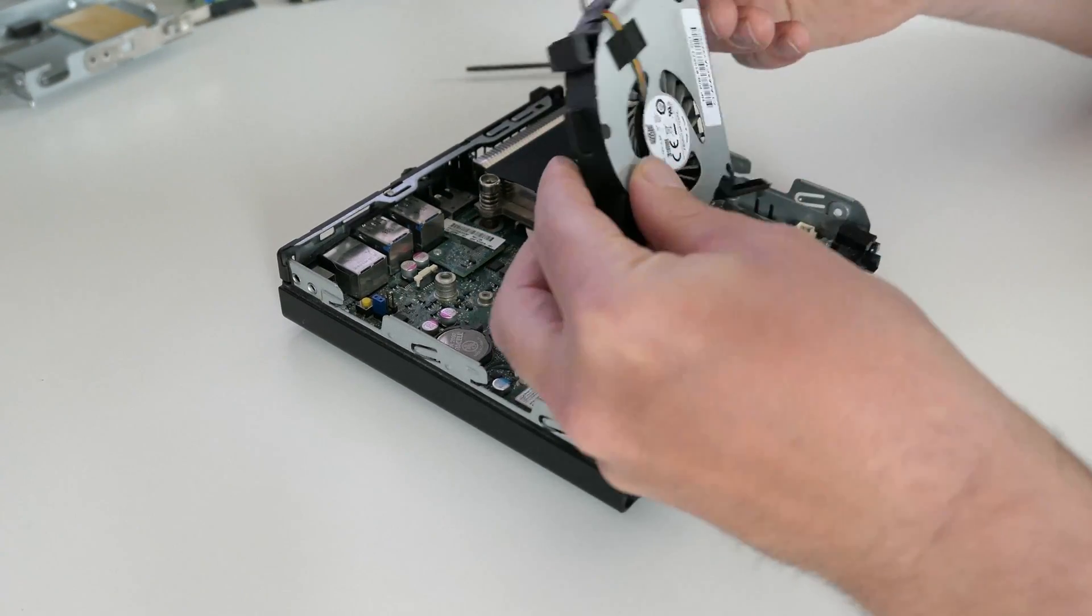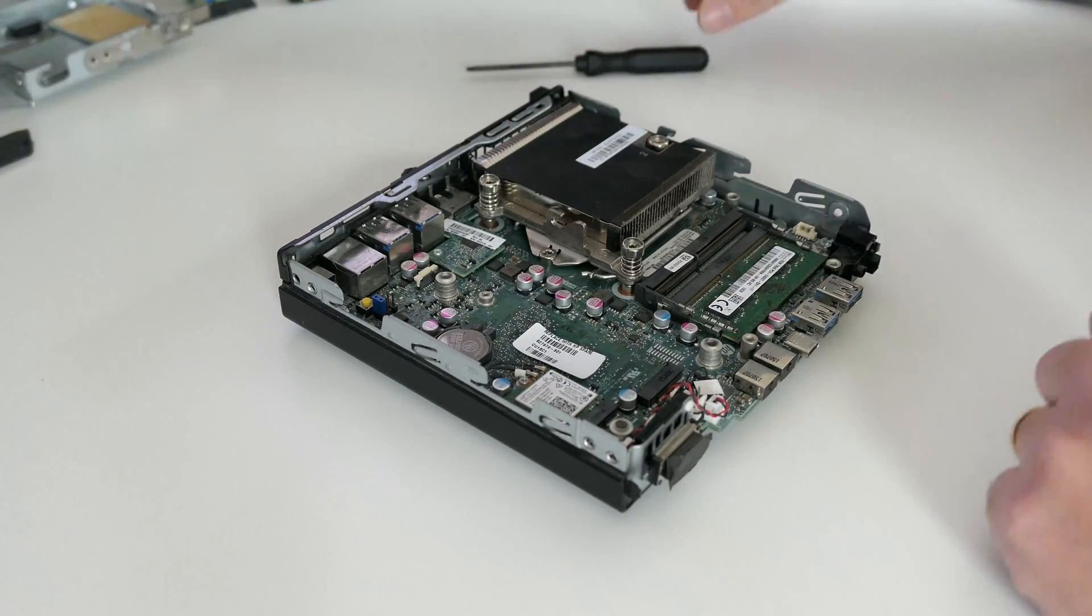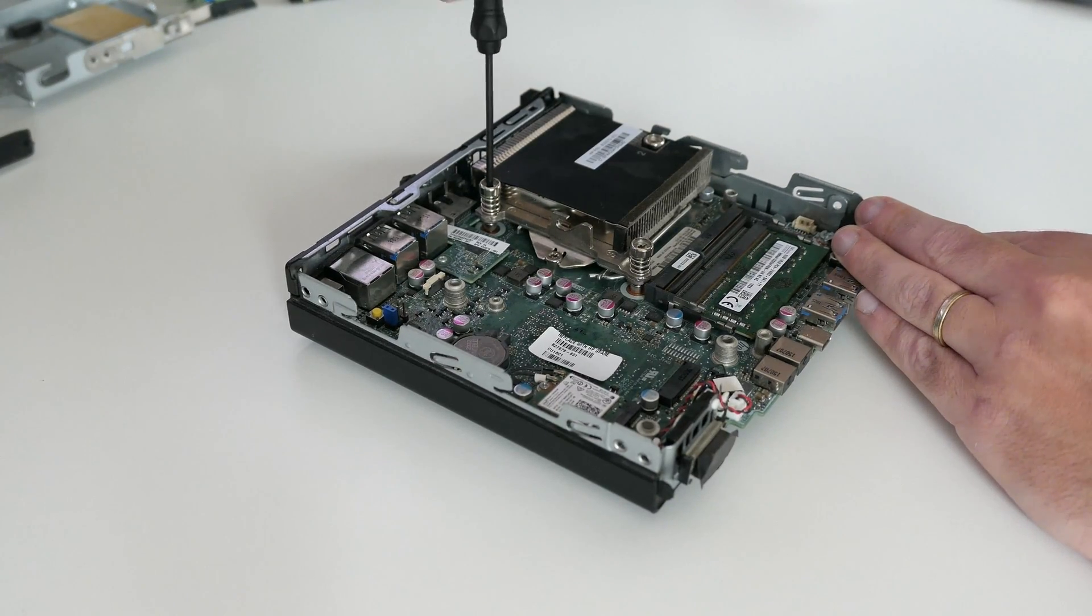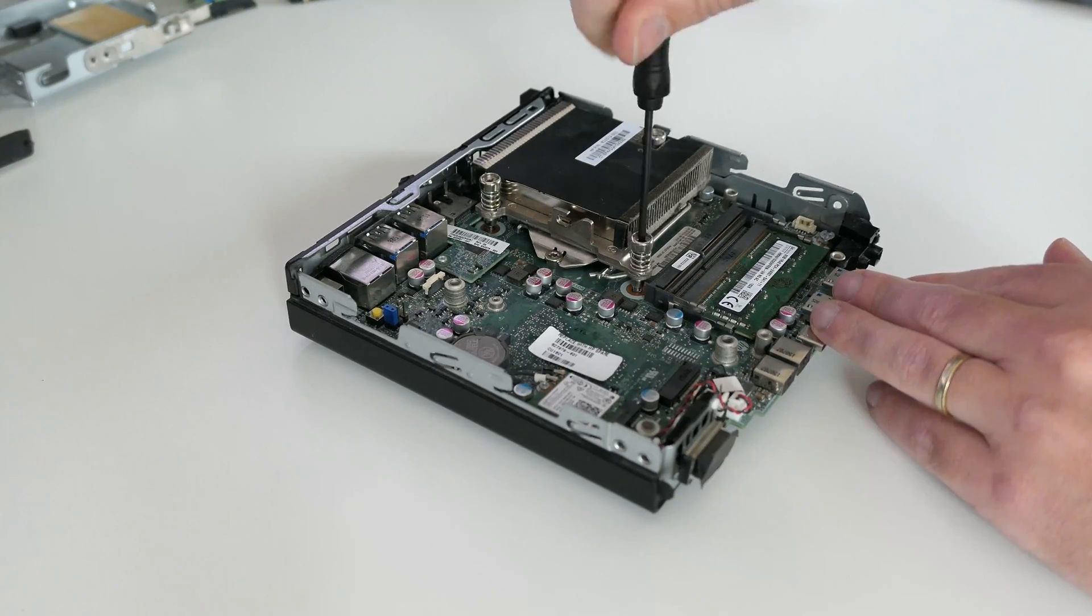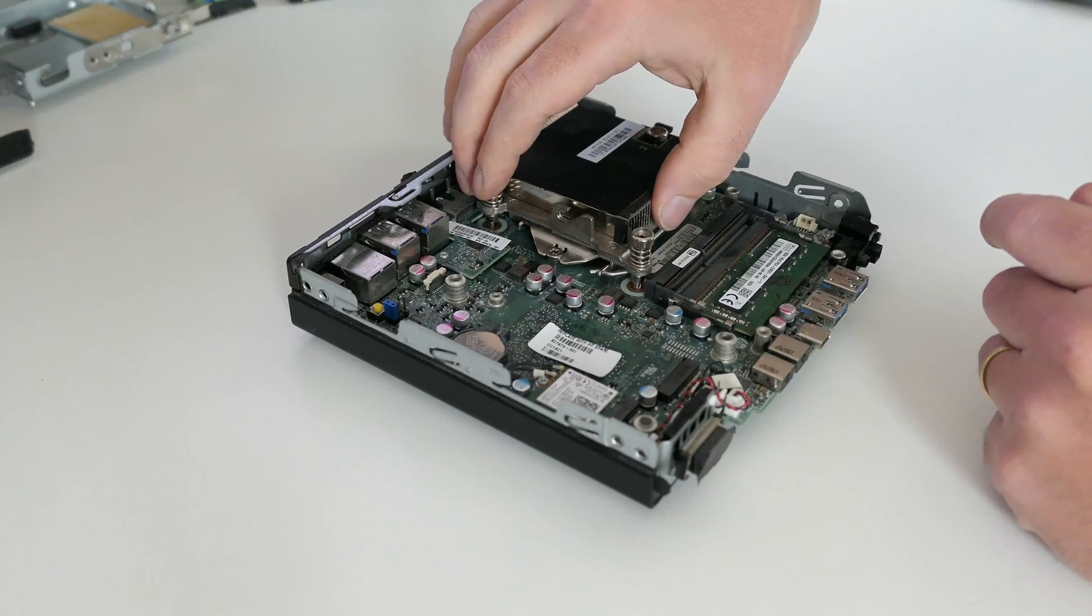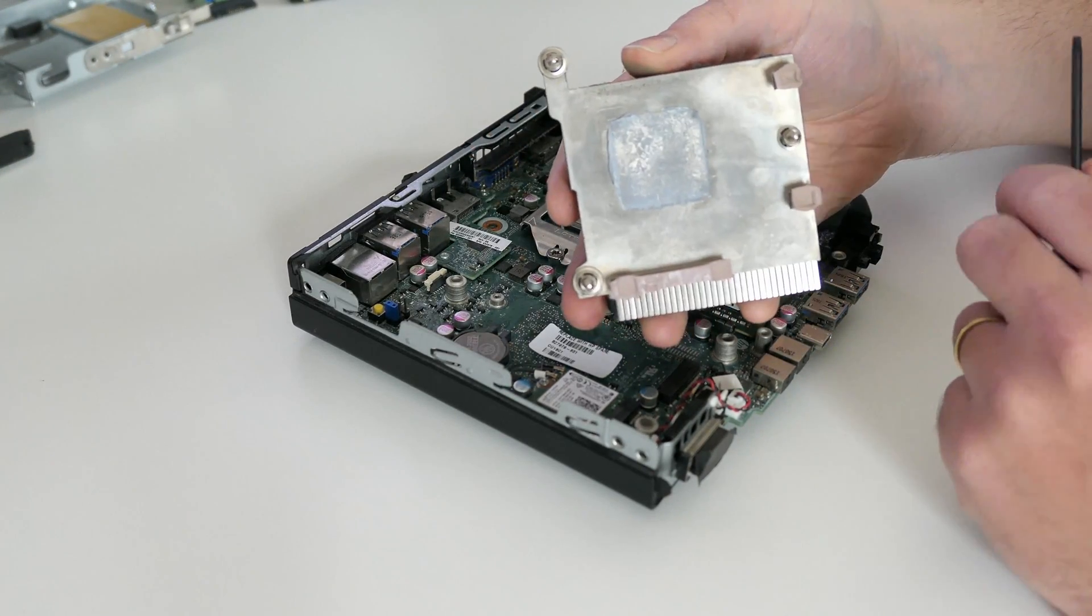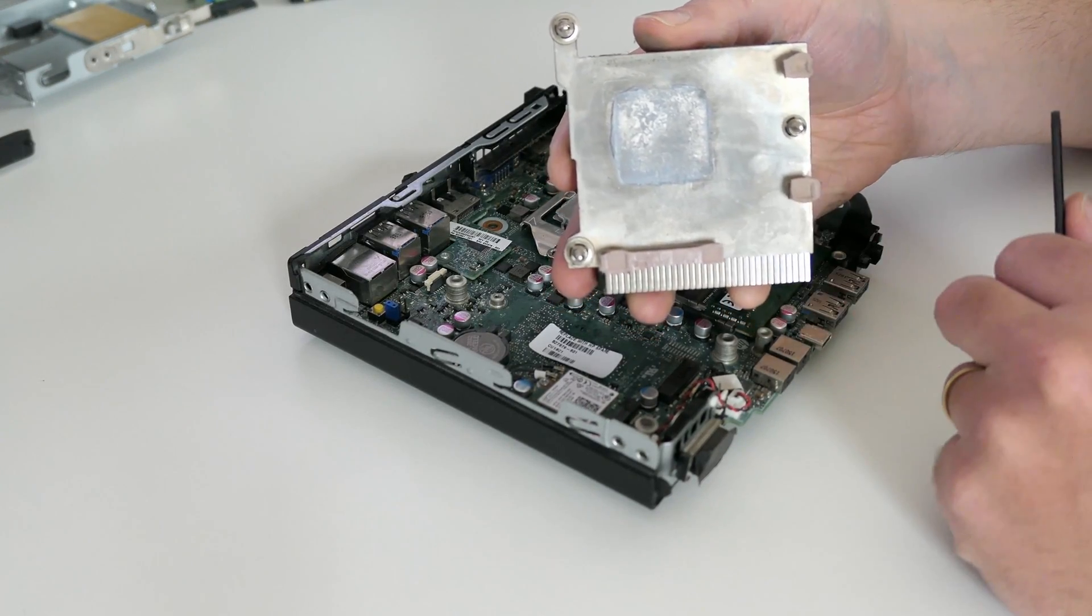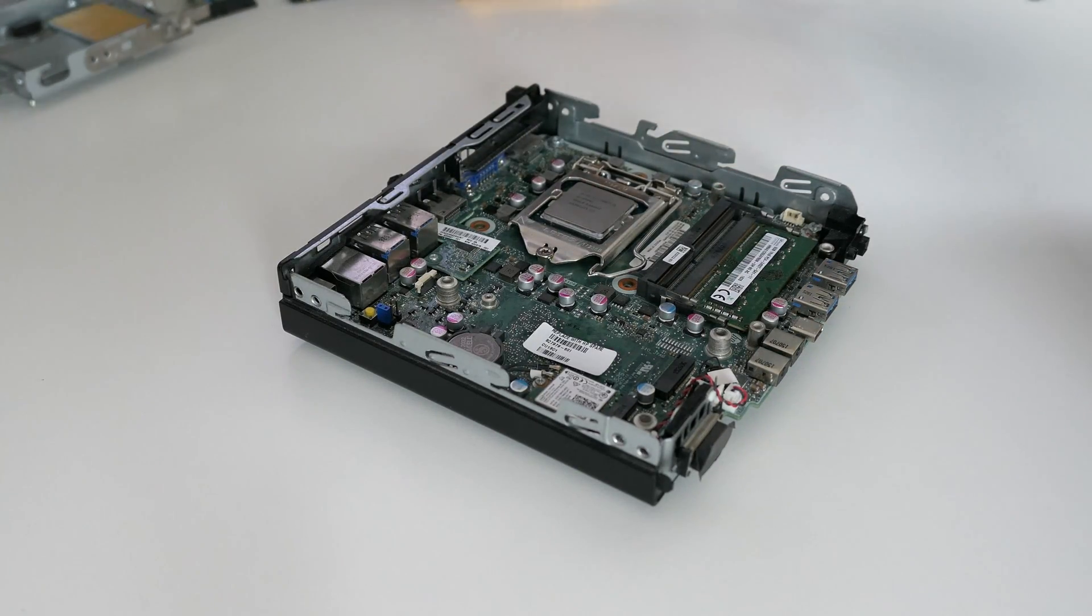After removing its connector, the fan comes out easily as well. After which we can remove the three screws that hold the heatsink on its place. As you can see it's also taking heat for more than just the CPU. After getting rid of that crusty thermal paste, I'll also get the CPU out of the socket.